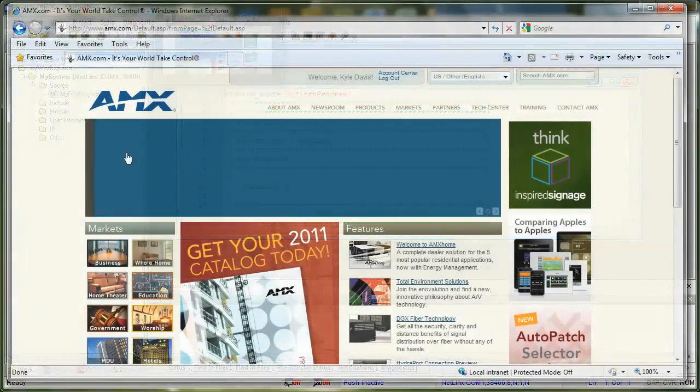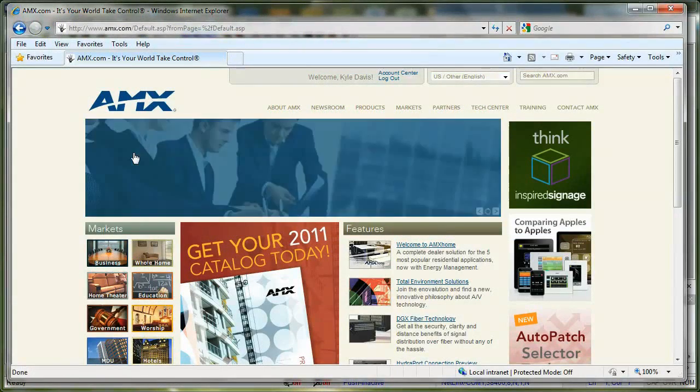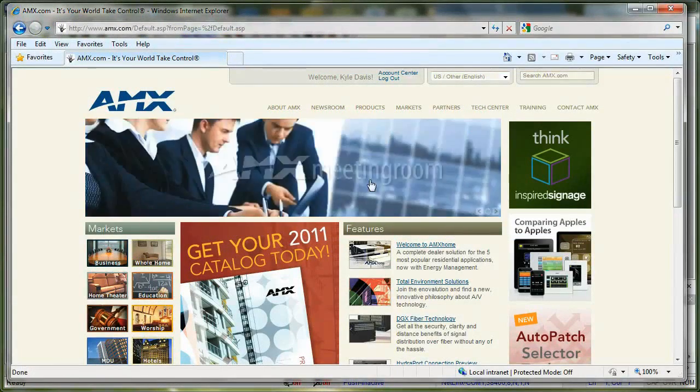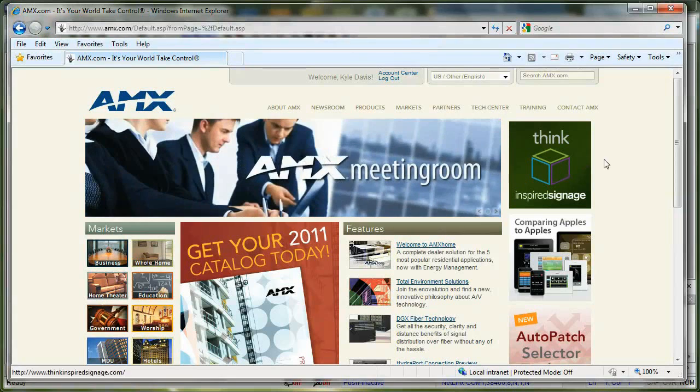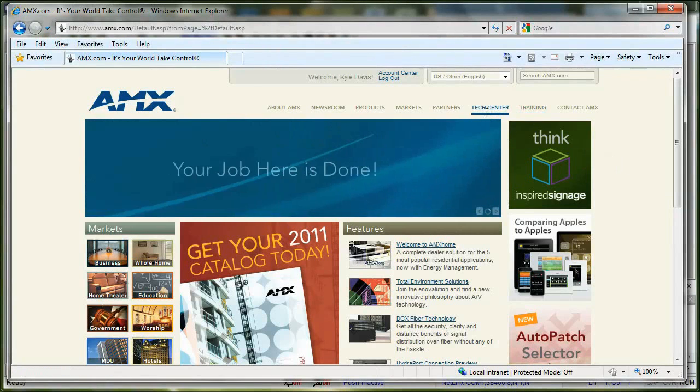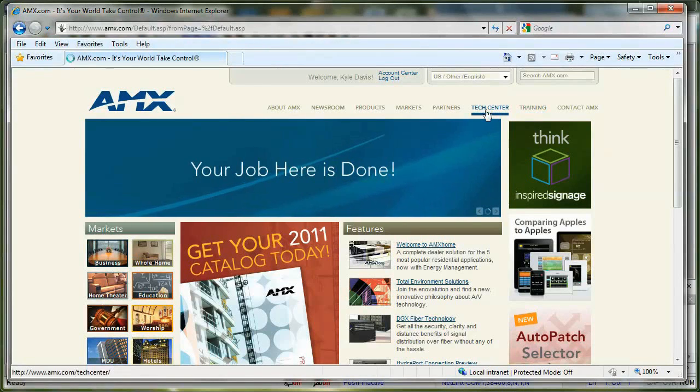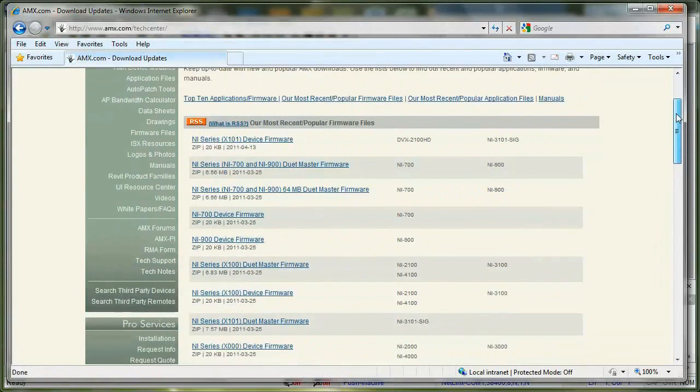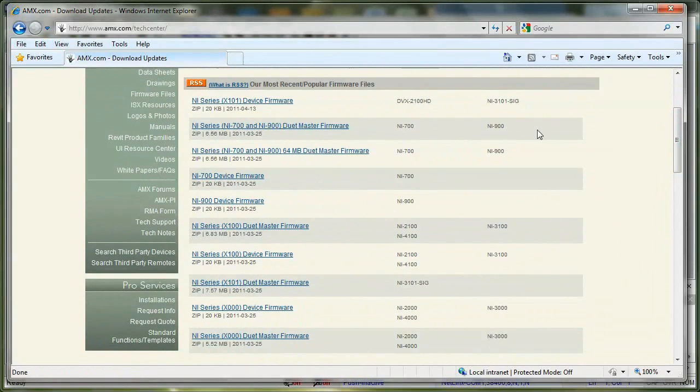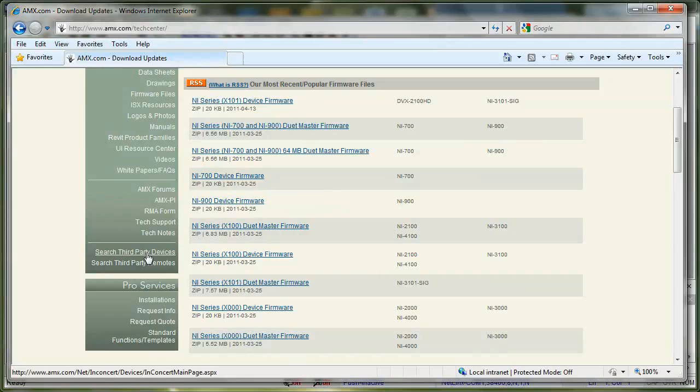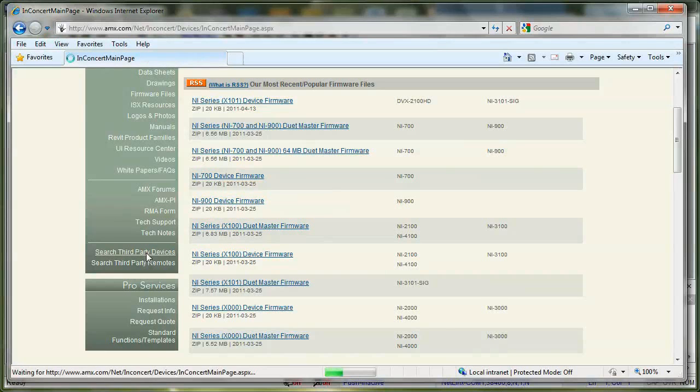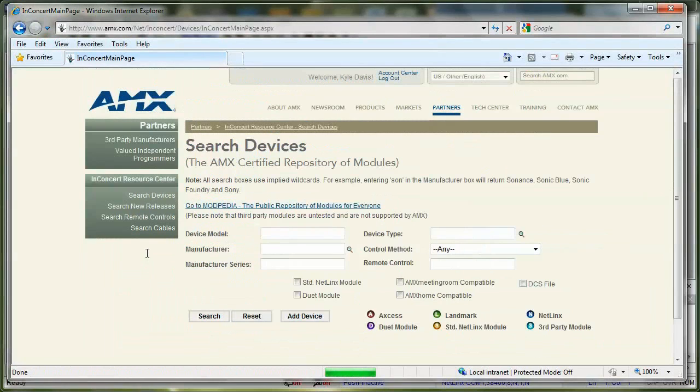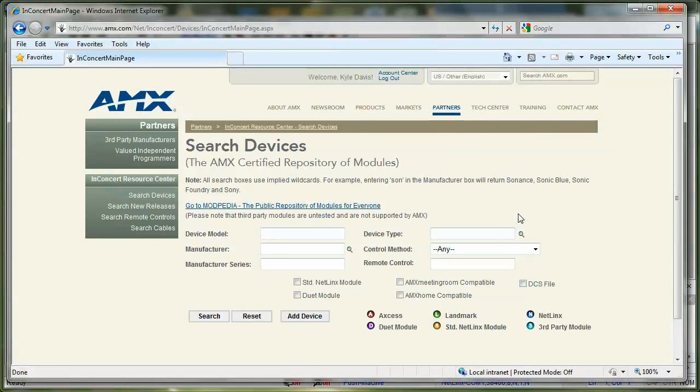The easiest way to get an IR file is to go to amx.com. At amx.com, you can go to the Tech Center tab. If you scroll down a little bit, over here on the left side, it says search third-party devices. So if I click search third-party devices, that'll take me to this screen here, which will let me search and find my device.